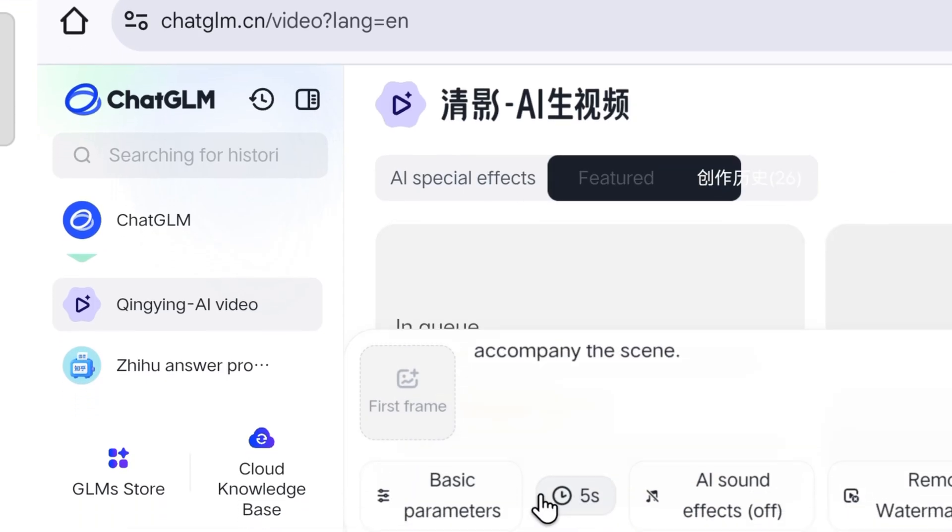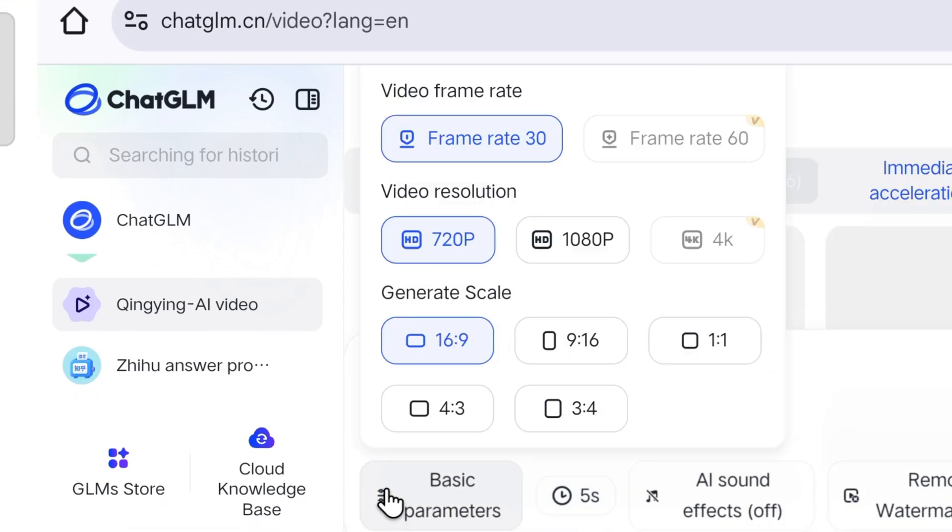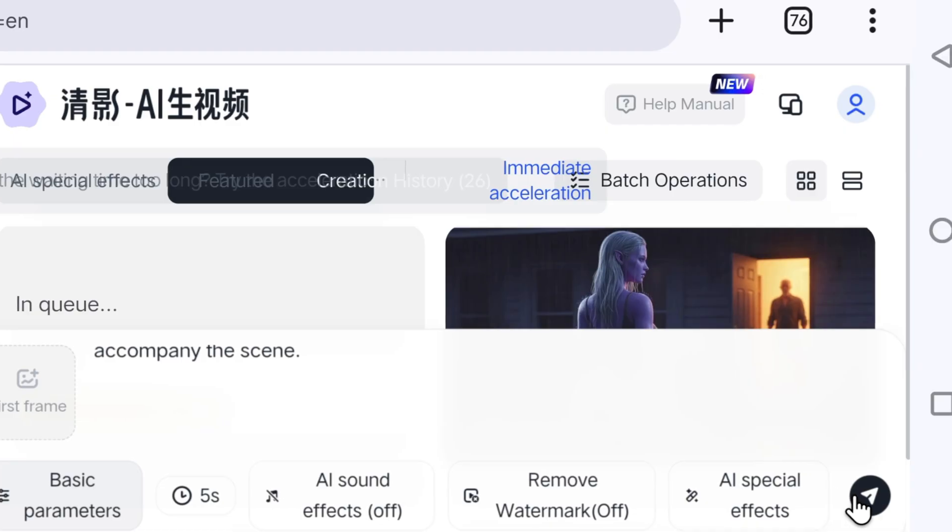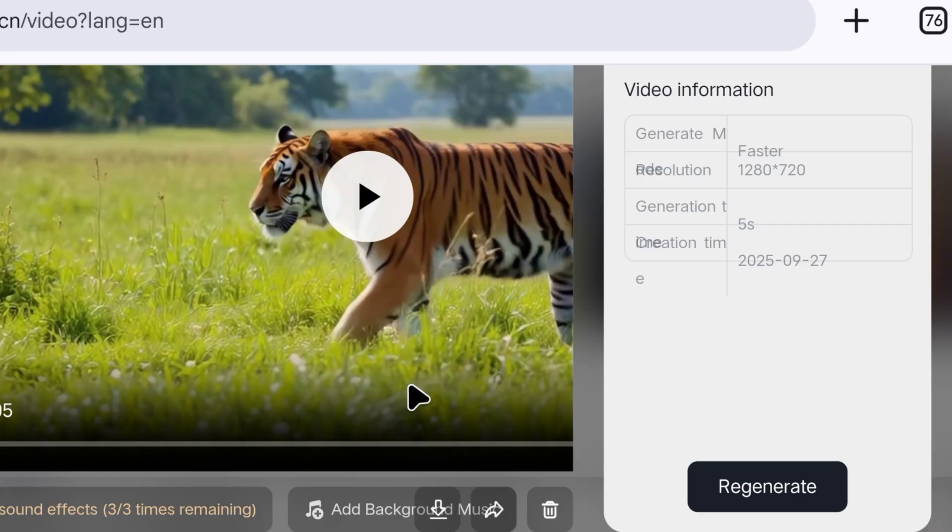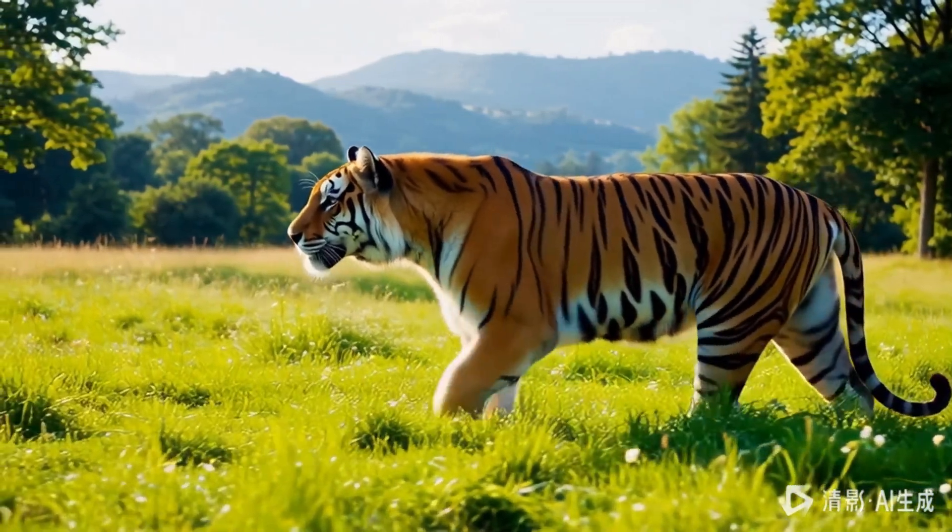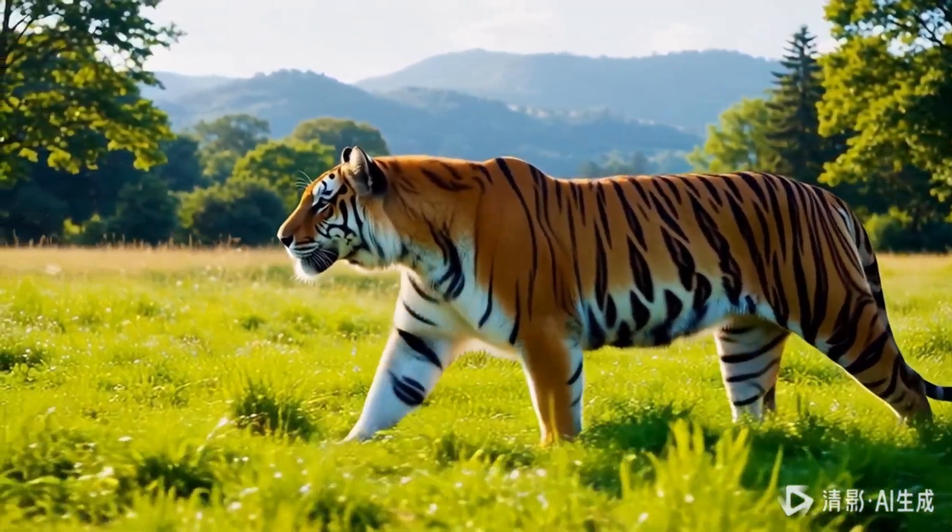From here, we can adjust our video settings, how many seconds the video will be, what the video's aspect ratio will be, and all the other next level flex settings. Then, we will click here to generate our video. Once the video is ready, you can click here to download it. It has truly created an amazing blockbuster video.